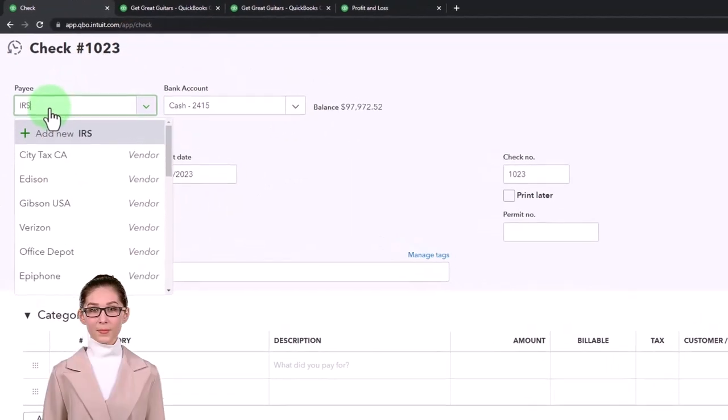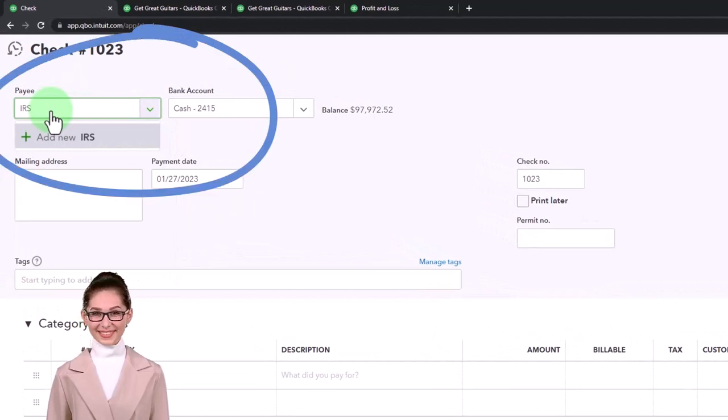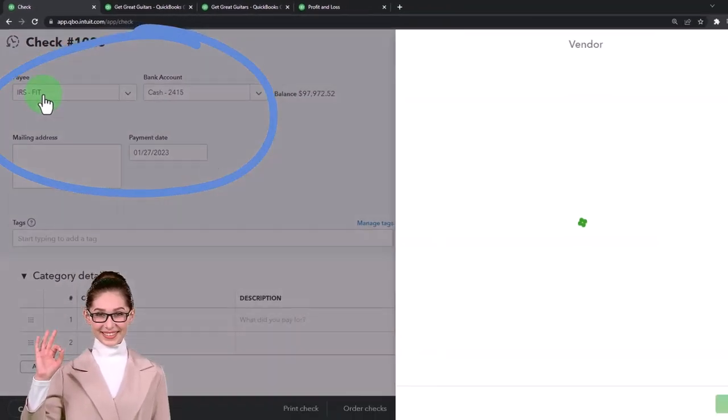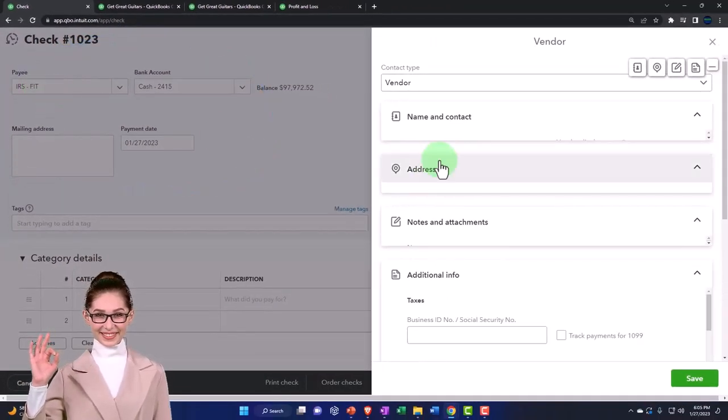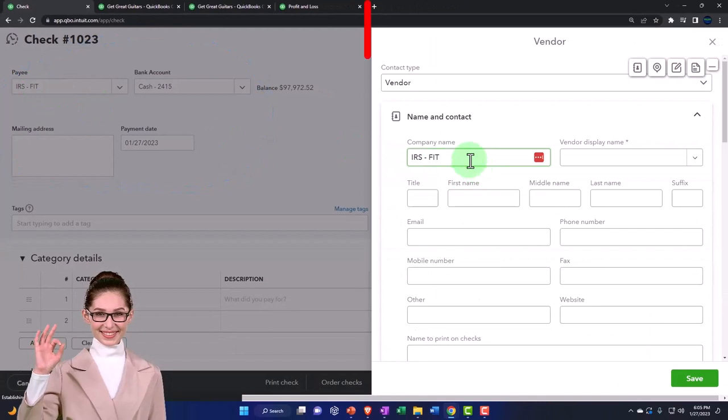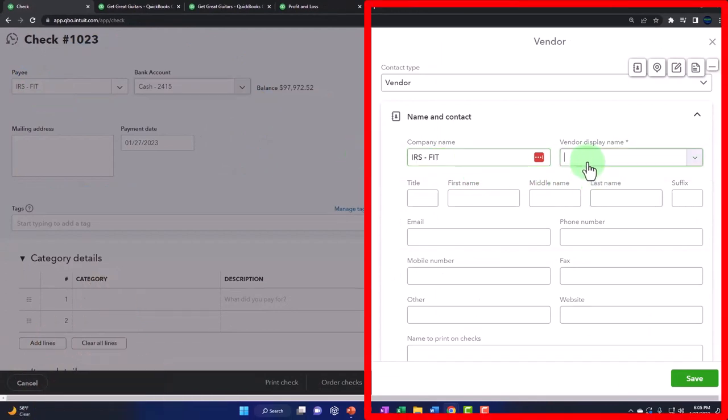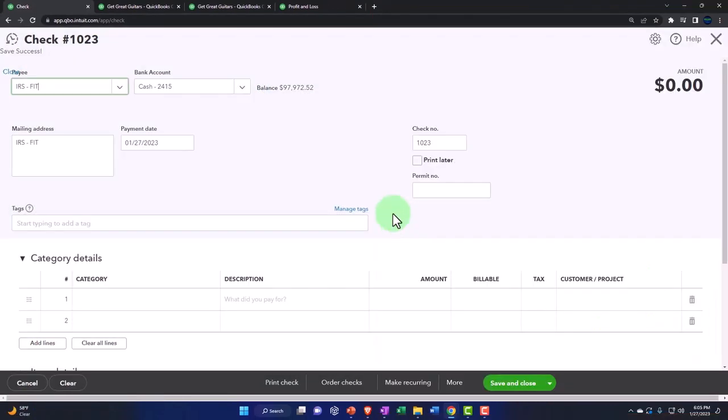I'm going to say IRS FIT, federal income tax. That's going to be the vendor I'm going to set up. Save it.